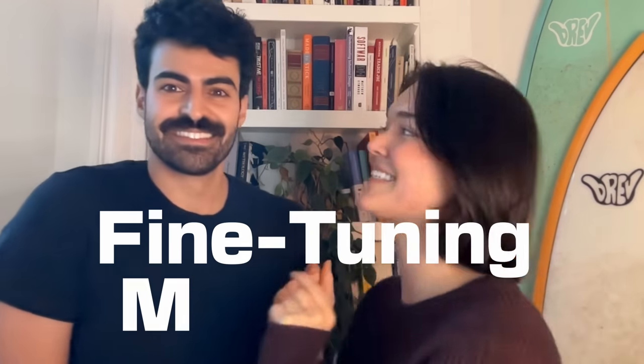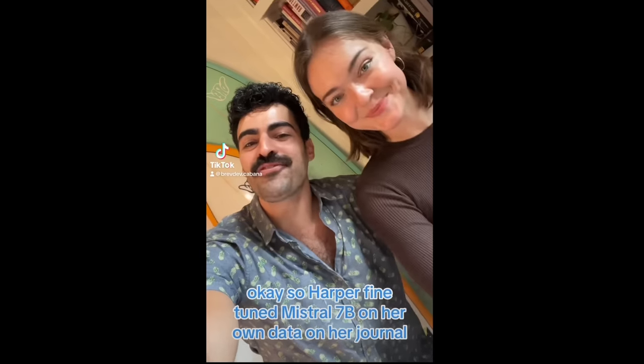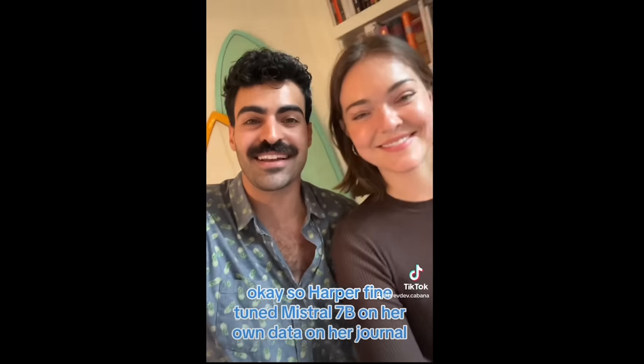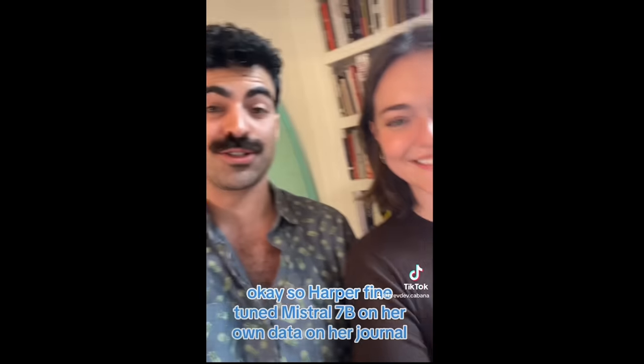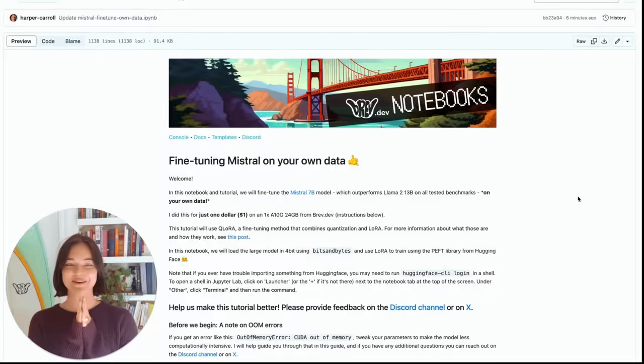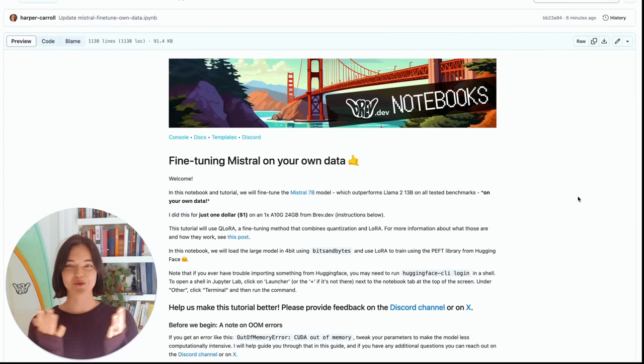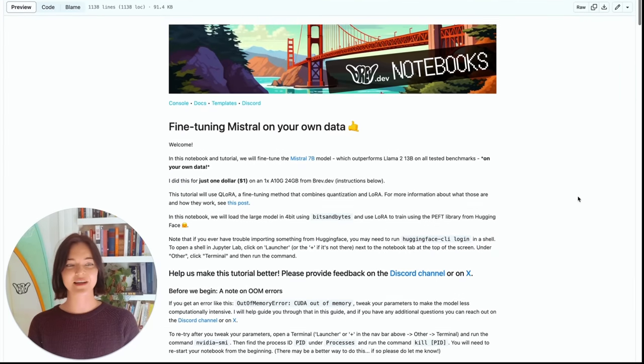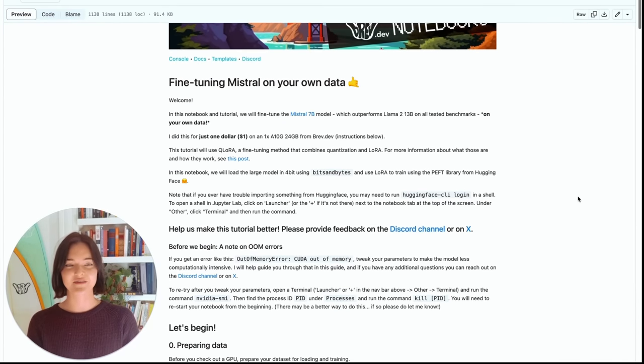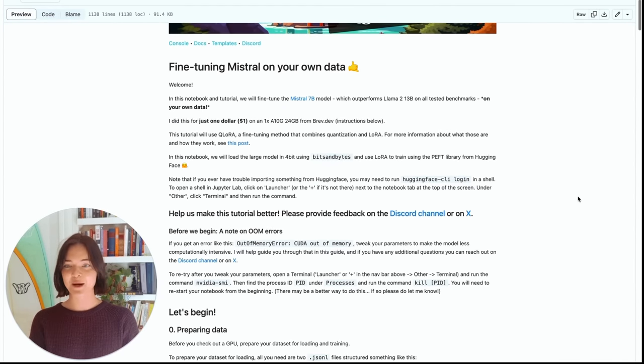You might have seen the video that we posted. So Harper fine-tuned Mistral 7b on her own data on her journal, and it was hilarious. The notebook was super well-received, so I figured I would just walk you through it. We're ready to go through the notebook. We're here on the GitHub page. We have the Jupyter notebook pulled up.